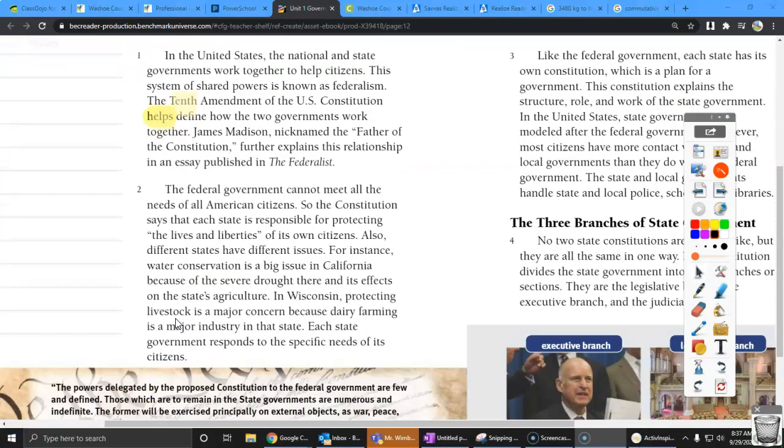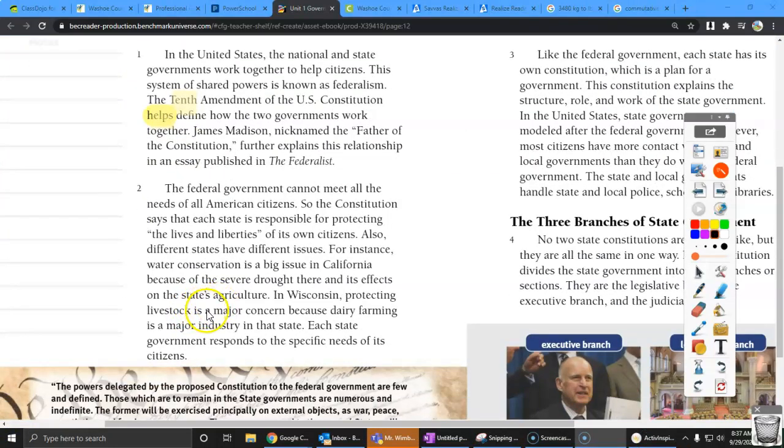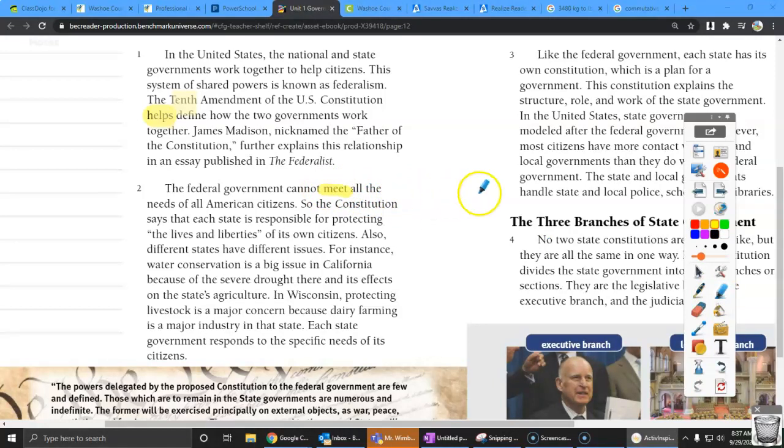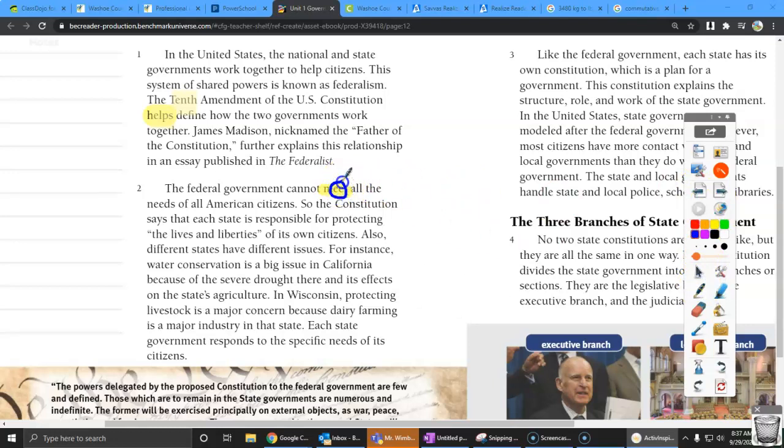So those both make the short E sound. Now, I'm going to read another word, and I want you to listen to what sound it makes. The federal government cannot meet. So what do you hear about that one? Well, that one is making a long E sound as well. So let's look at these E's here.